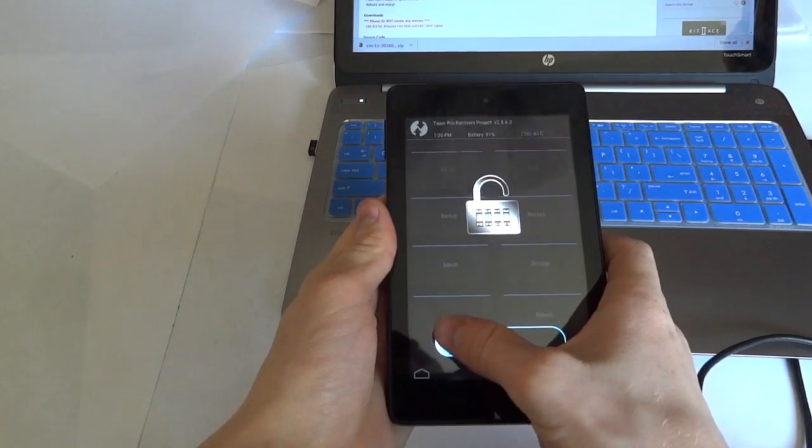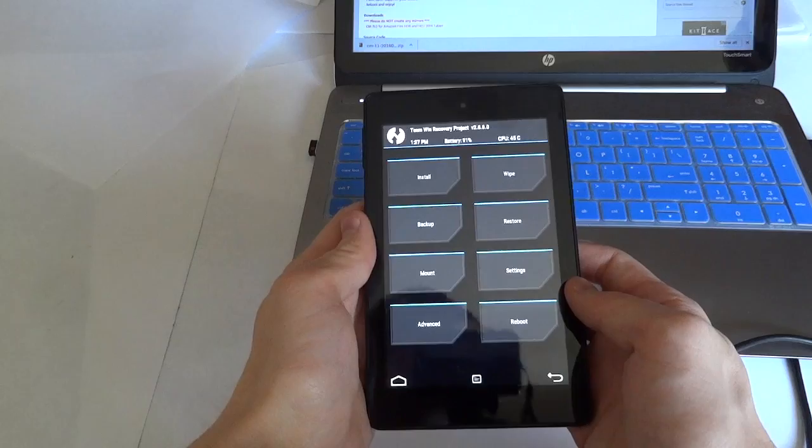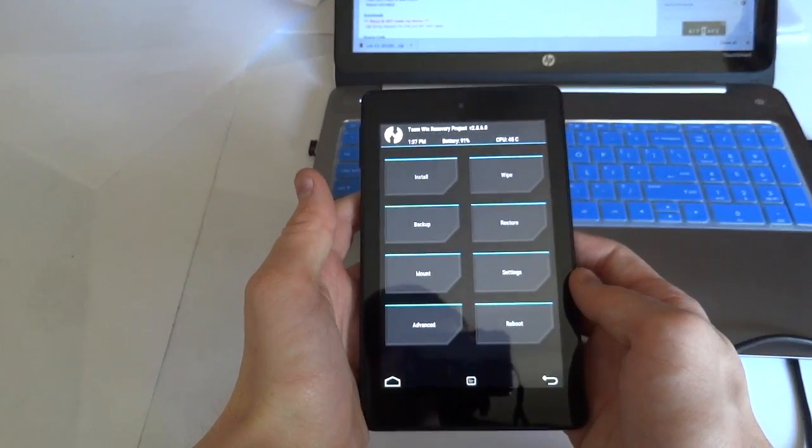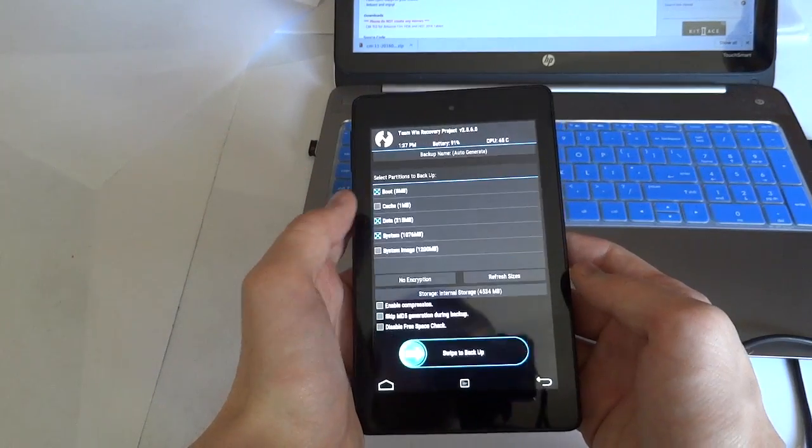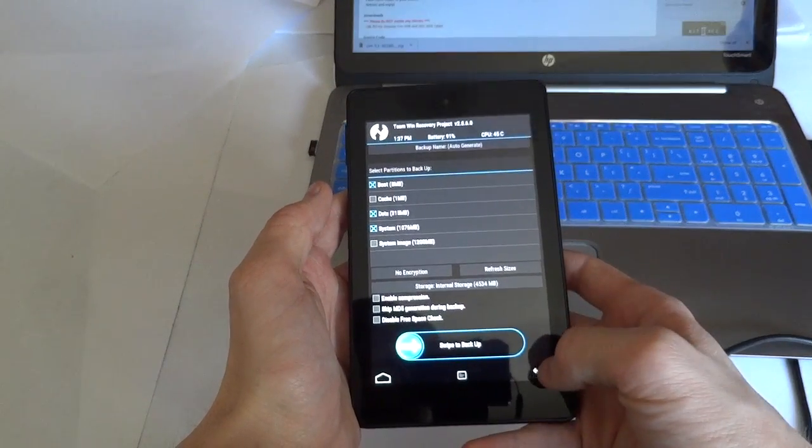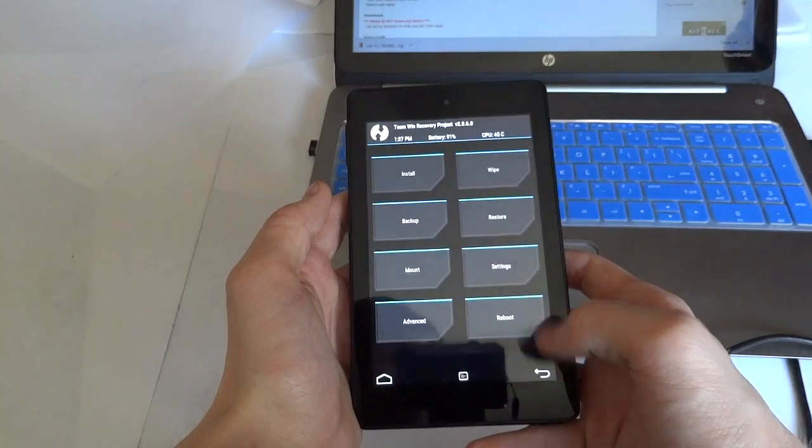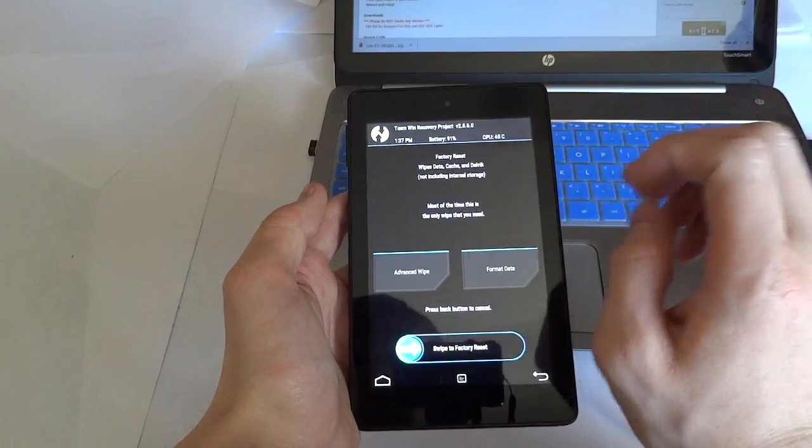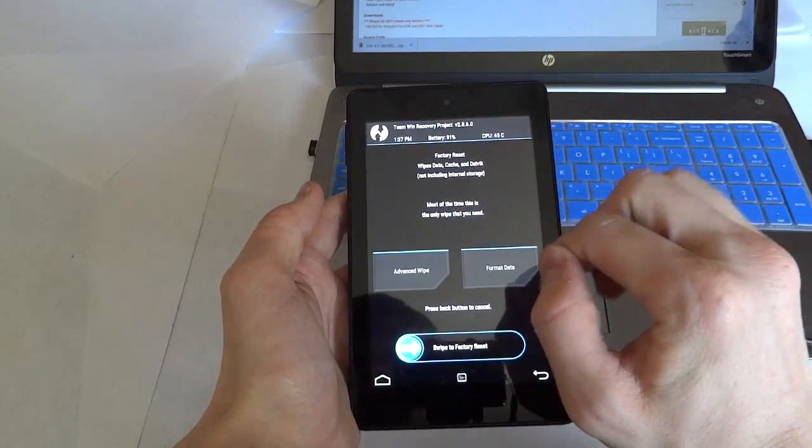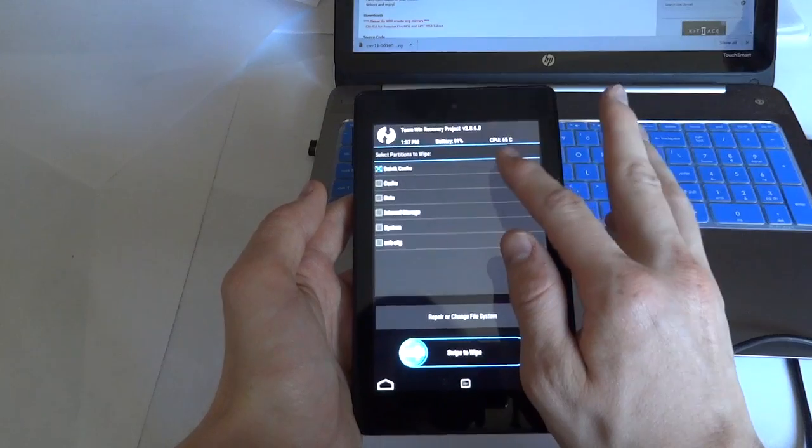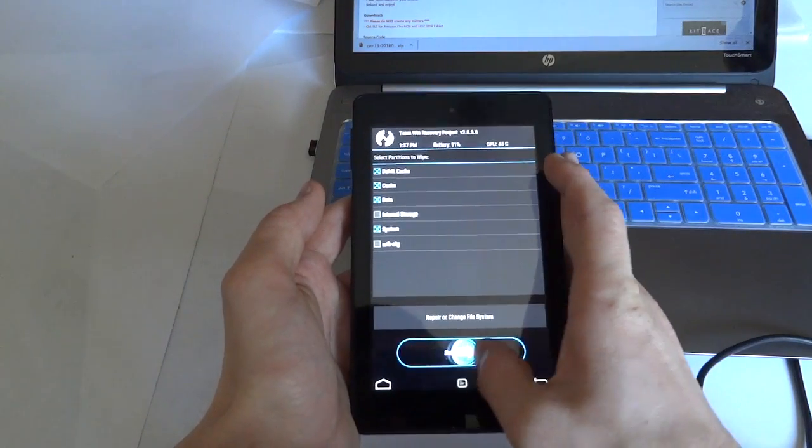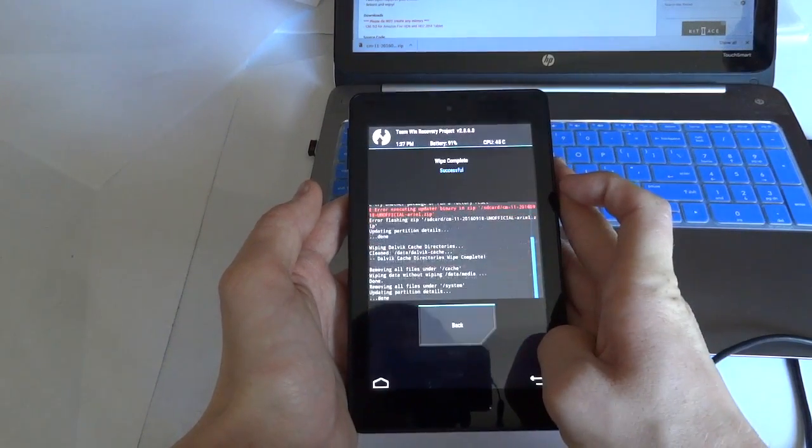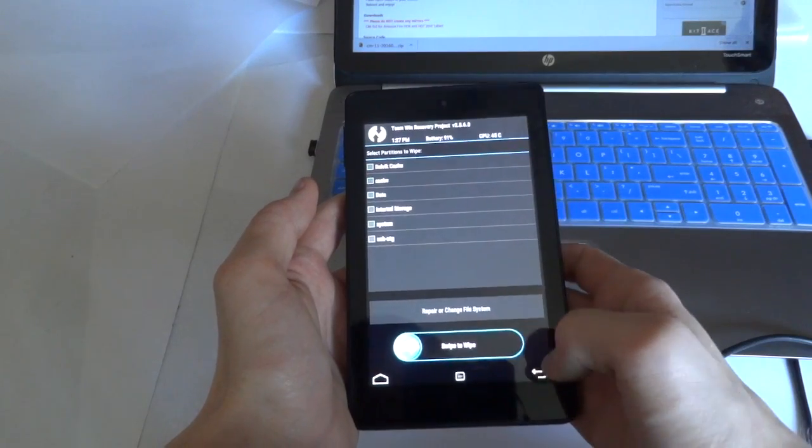Now let's go ahead and actually flash the ROM itself. If you want, you could do a backup of the current ROM. I'm not going to do that. But what we're going to do now is just wipe the tablet cache, cache data and system, and press back.